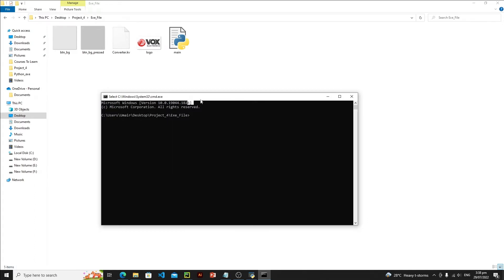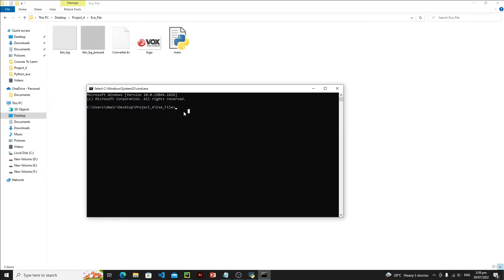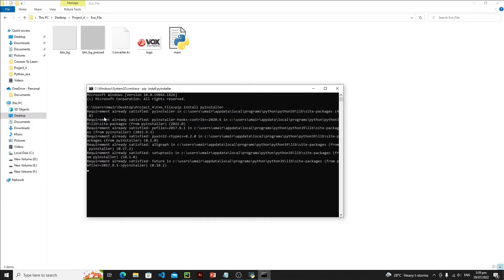We will convert our Kivy file to an exe using PyInstaller. If you don't have PyInstaller, install it by typing: pip install pyinstaller and hitting Enter. I already have PyInstaller installed so I don't need to do that.